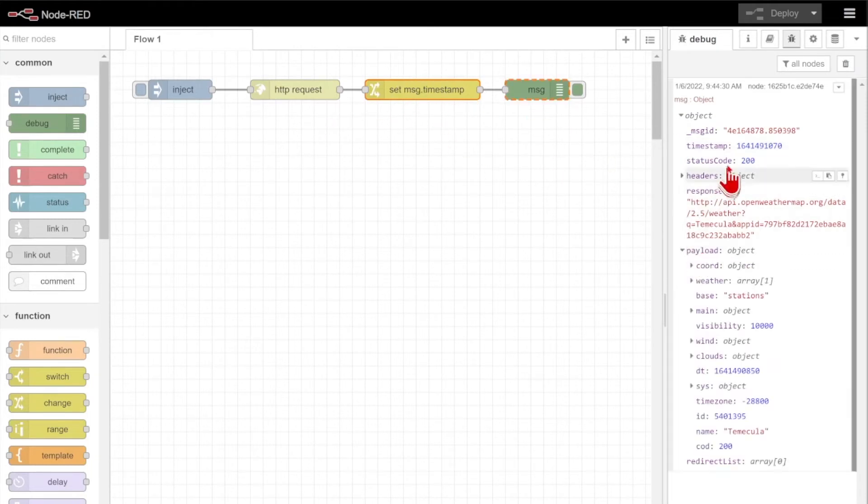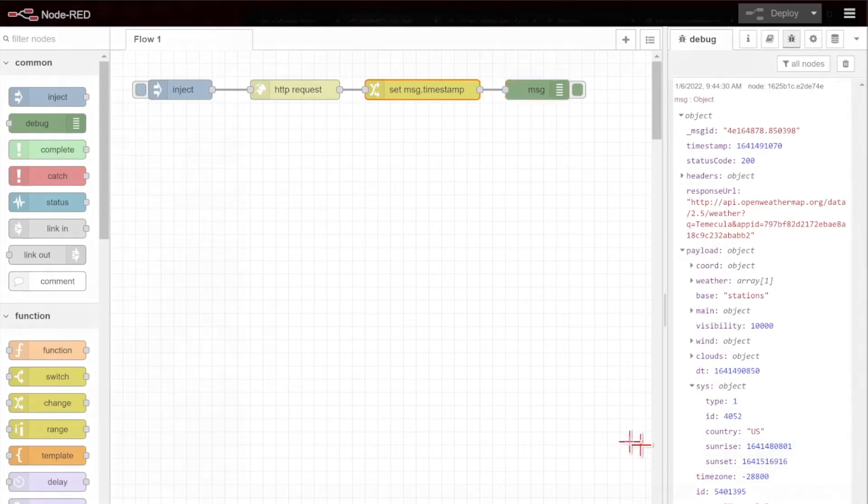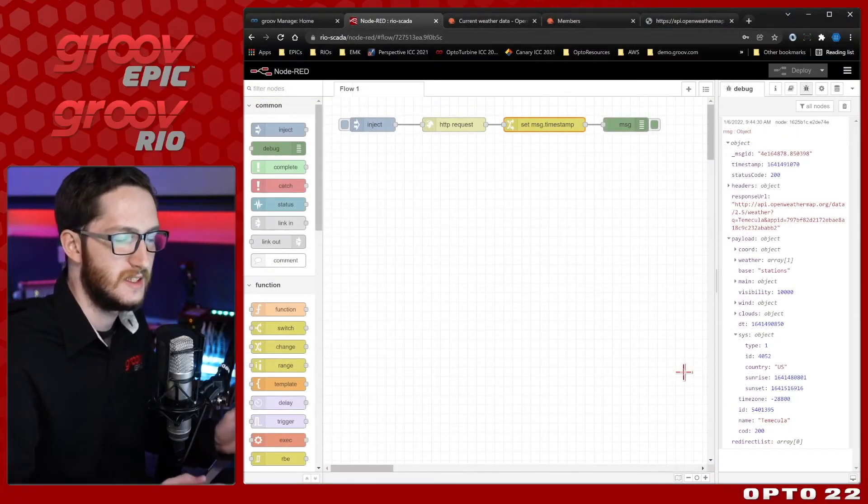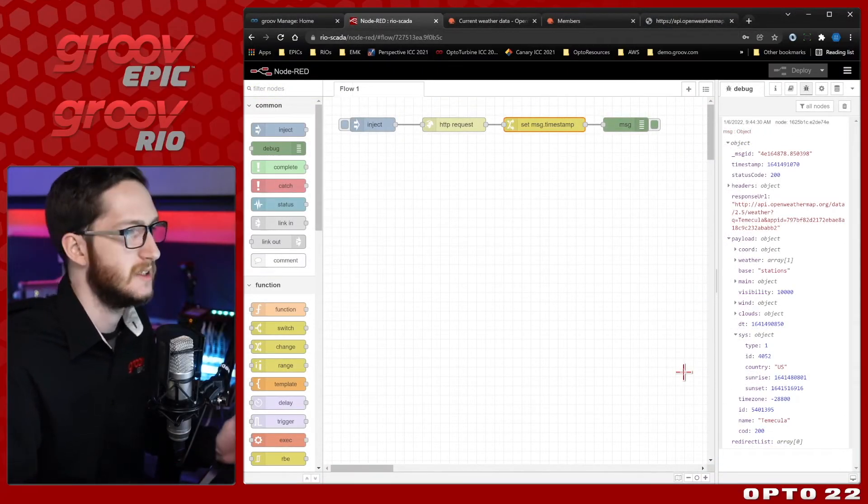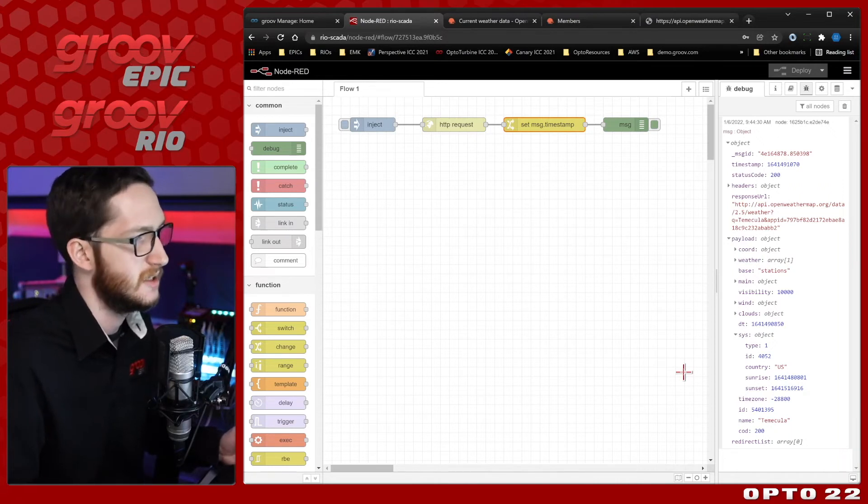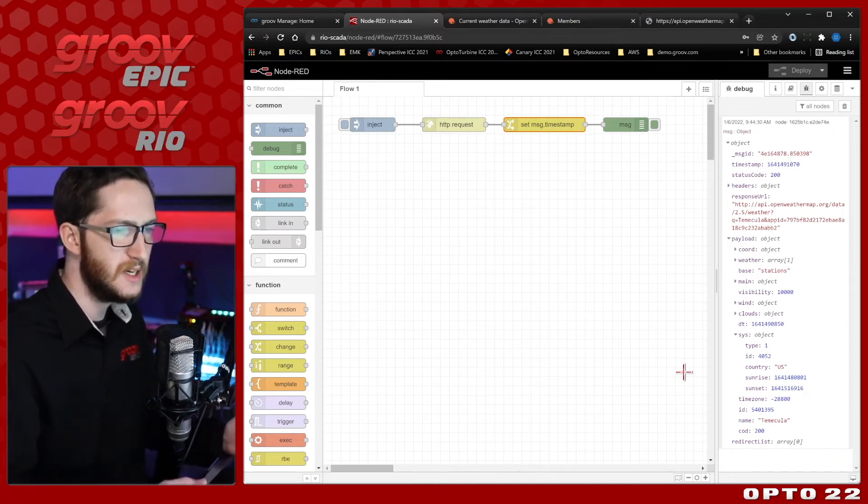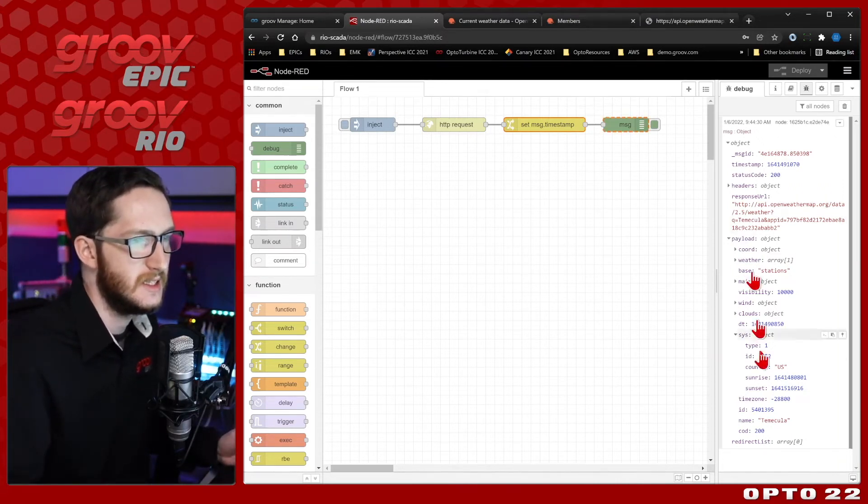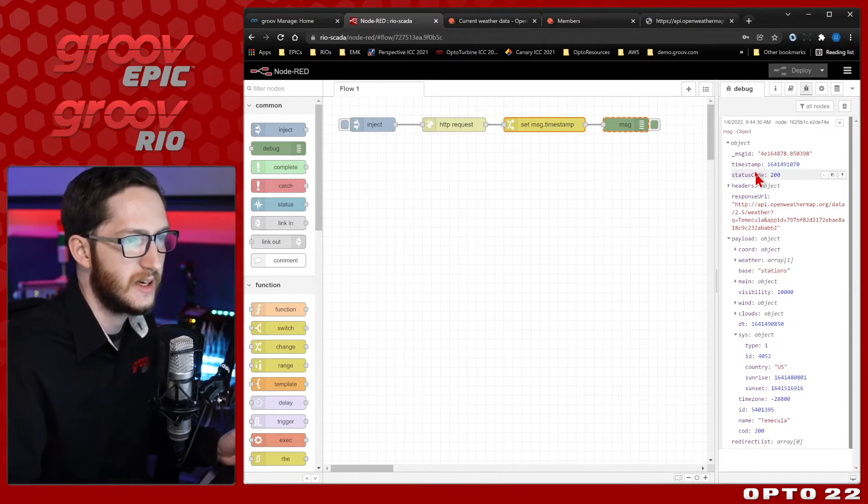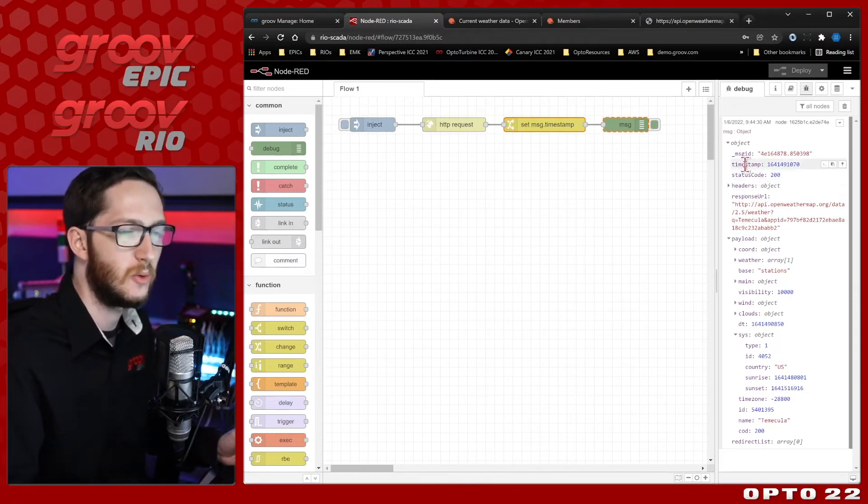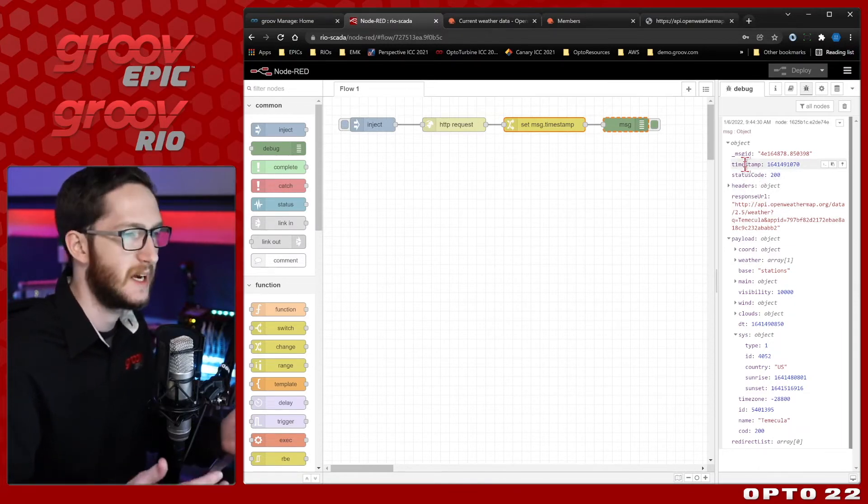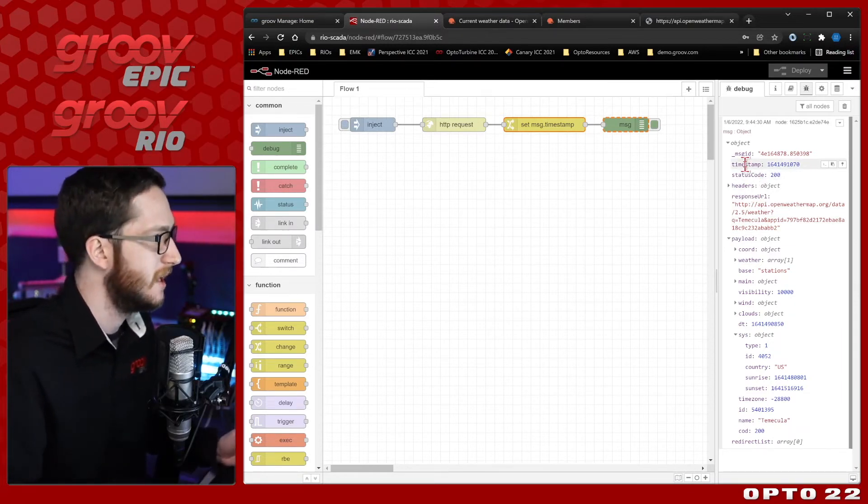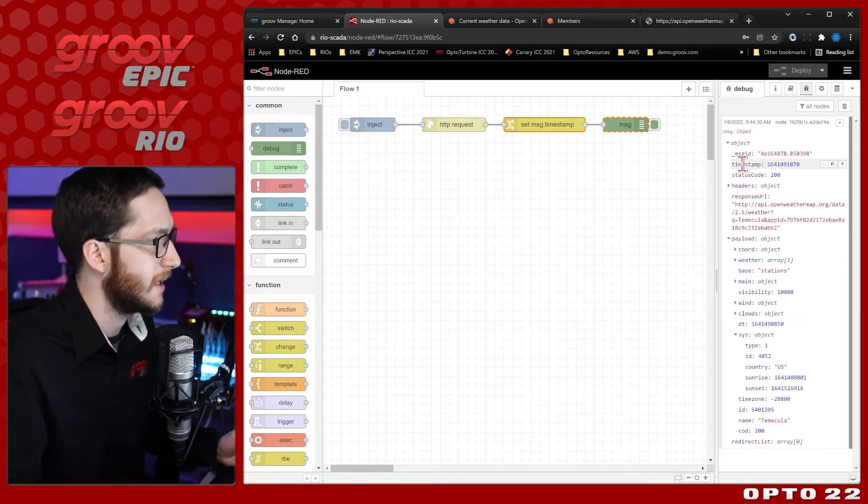Now that I do have my current timestamp and my sunrise and sunset all using the same units of seconds, we can actually start to do our comparison, and that'll lead into our control. Make sure you just do a quick little test in the debug pane before you actually deploy your code, because you never know when you're going to get mix-match values or units, so it's an easy way to check.